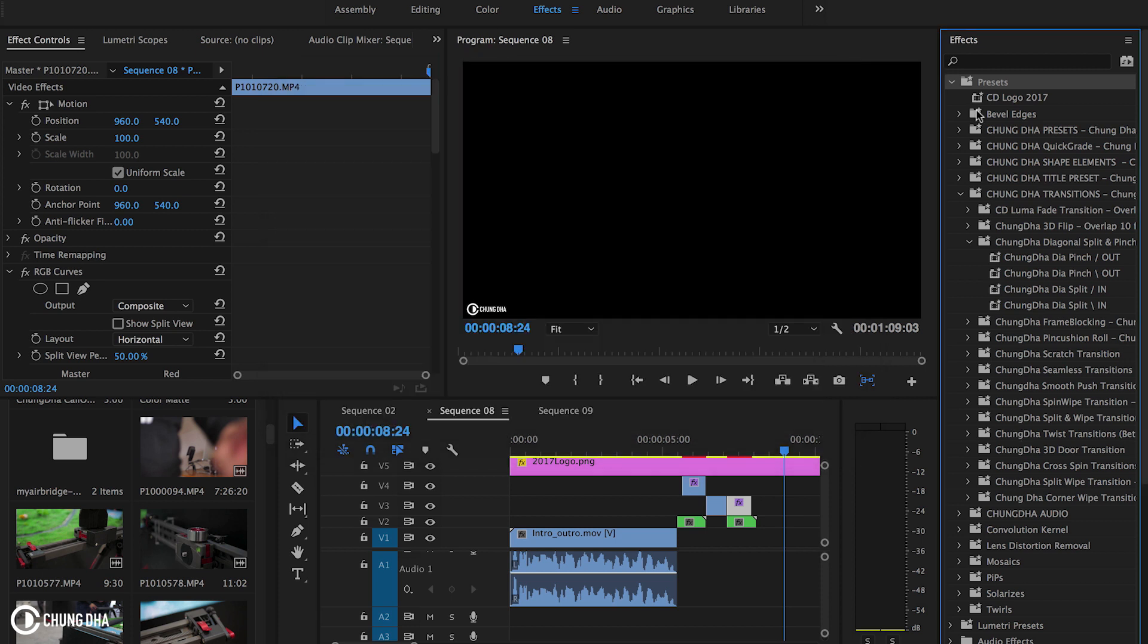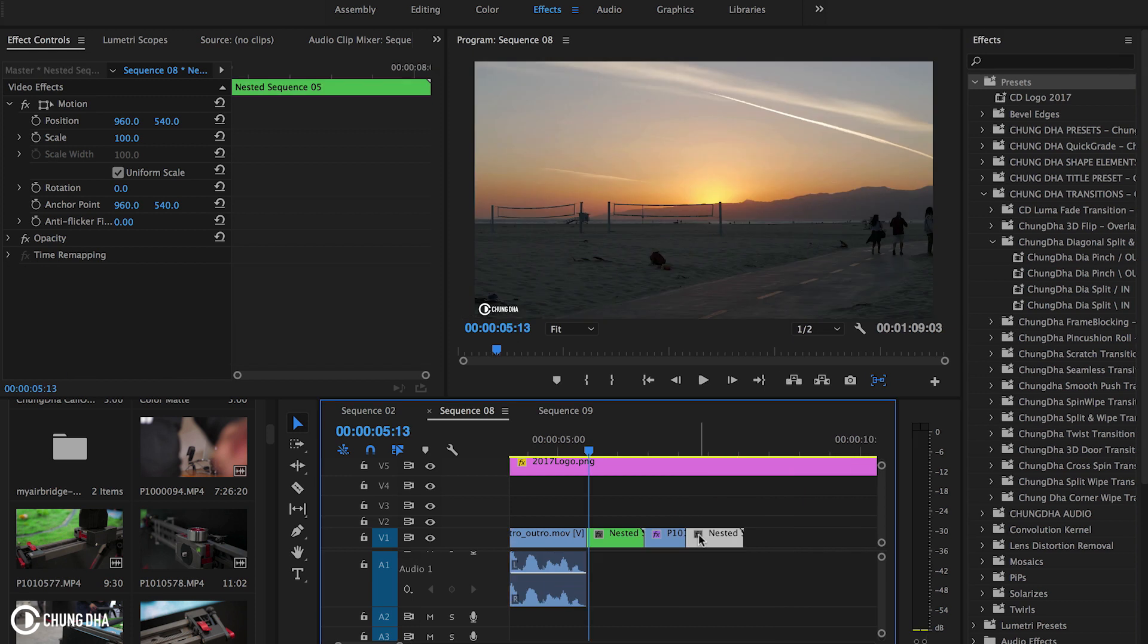Once you have done that open your preset bin, go down to Shundi transitions and you will find Shundi diagonal split and pinch. There you have four different presets. You have two outs and two ins, and of course the out means the end of a clip and in means the beginning of a clip.